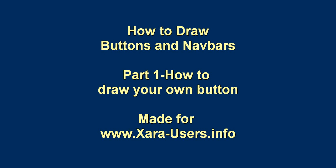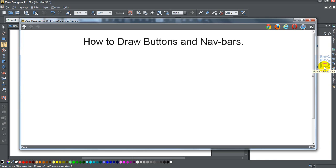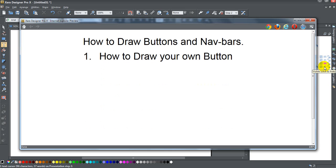Alright, today ladies and gents, we're going to talk about how to draw buttons and nav-bars. This is going to be part of a multi-part tutorial, probably about four parts, on how to draw buttons and nav-bars. We're going to talk about how to draw your own custom buttons in the first one.